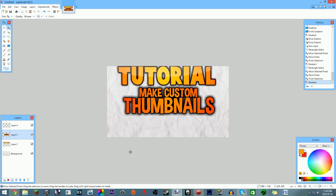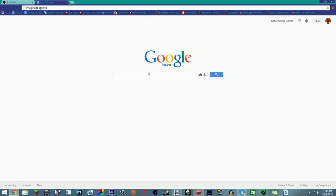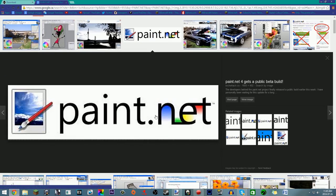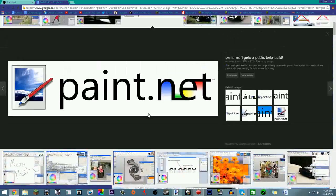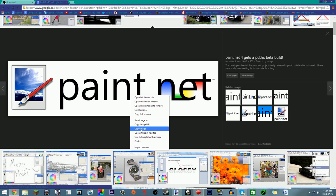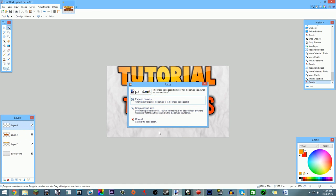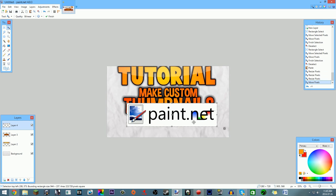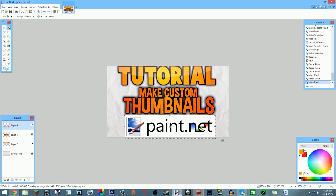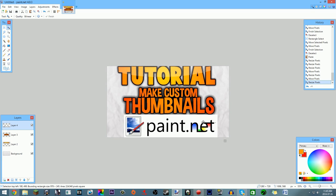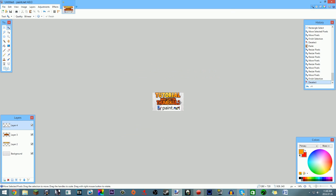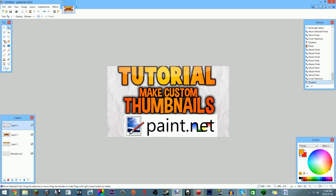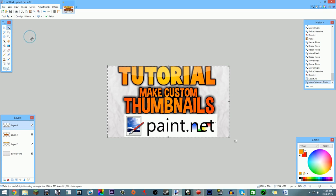Now we have more space. I'll go to Google Images, search 'Paint.net' and find a good logo. Copy the image, make a new layer, and paste it with Ctrl+V. If a dialog appears asking about canvas size, click 'Keep Canvas Size' — you don't want to expand beyond 1280 by 720. Hold Shift while resizing to maintain aspect ratio, position it, then deselect.